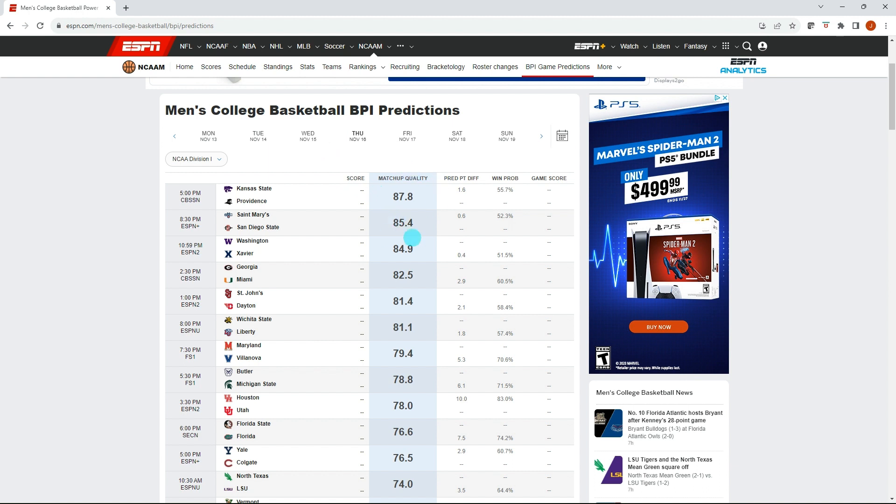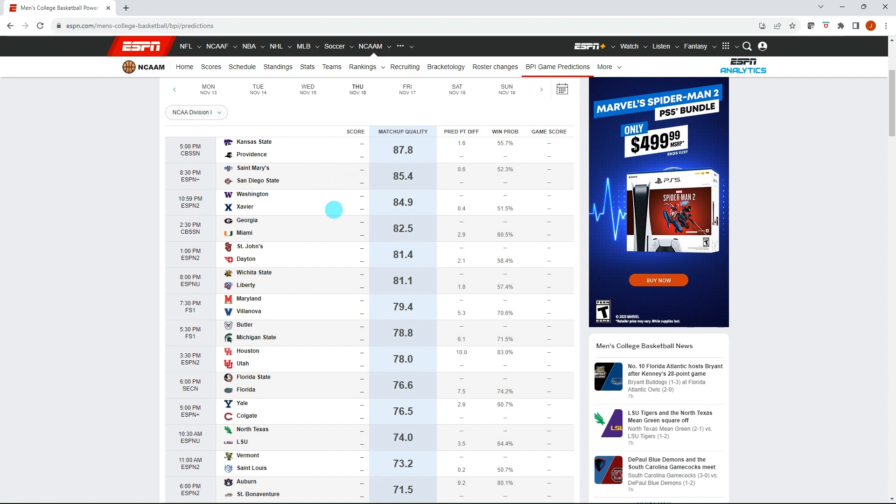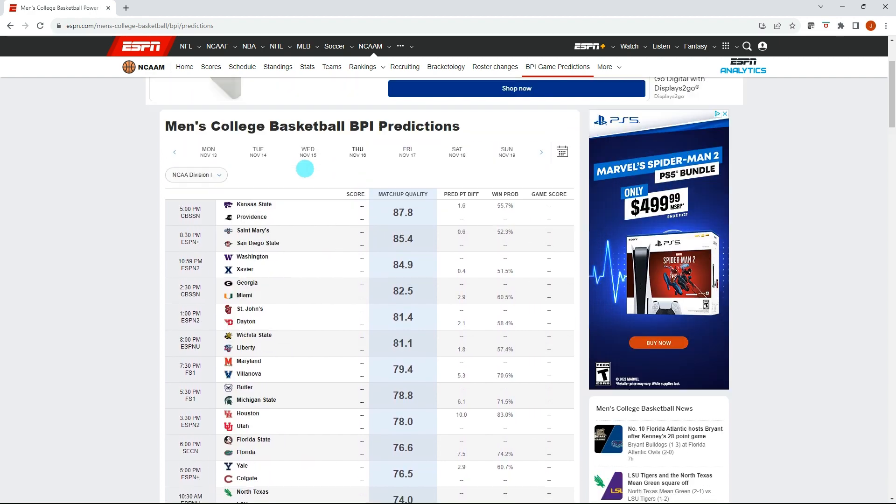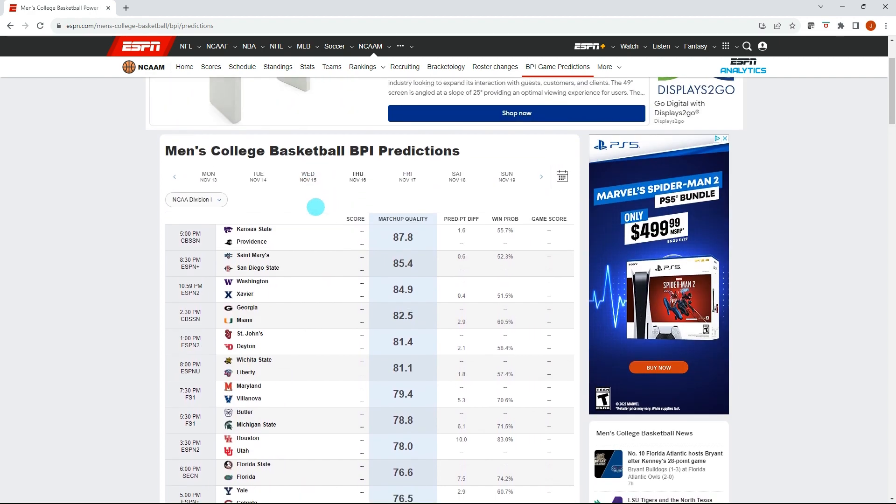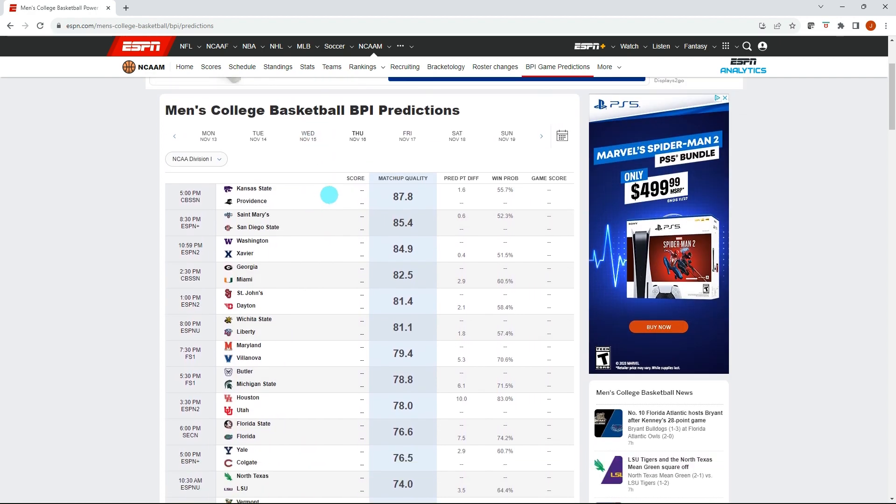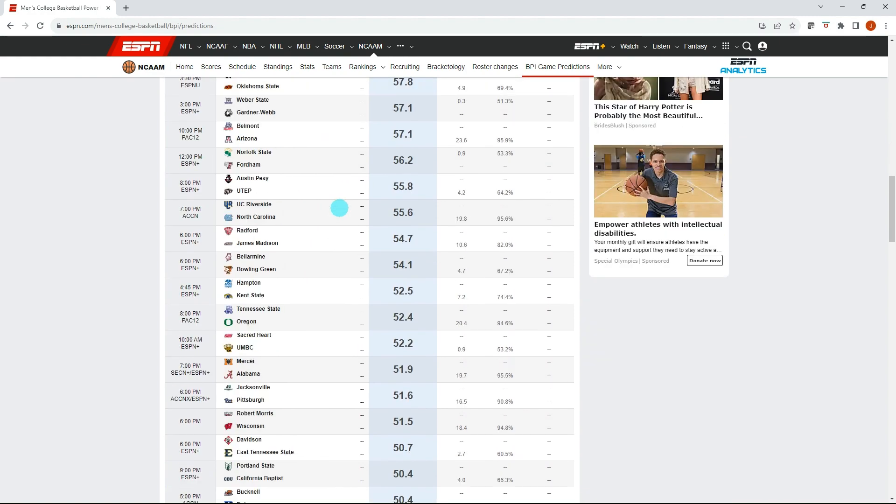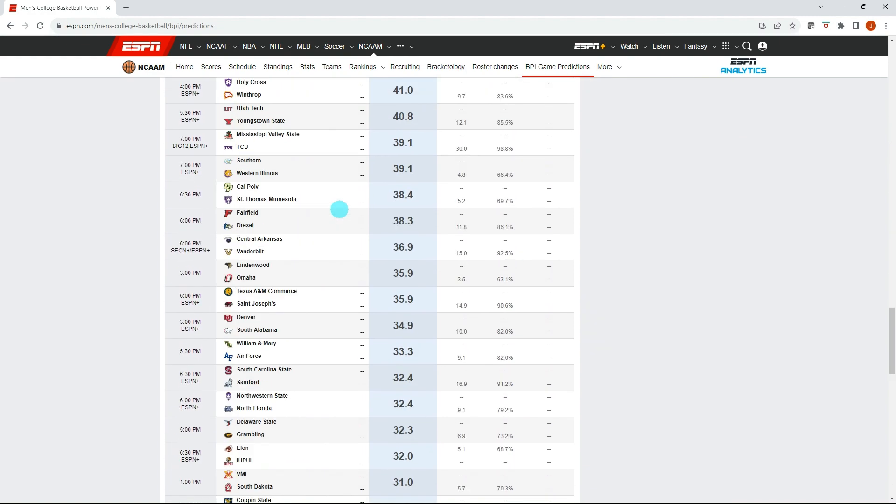This matchup quality is a really nice way to sort your bets. I think it's similar to the market width concept where it's looking at where there's a lot of confidence in games. Kansas State Providence, that's a really competitive matchup. So the quality is really high, where if we scroll down to the bottom, it's probably some lower tier teams or some really big mismatches.